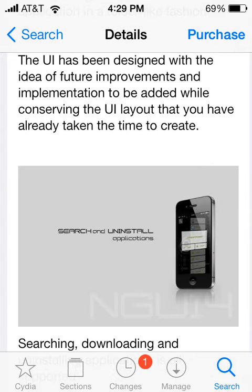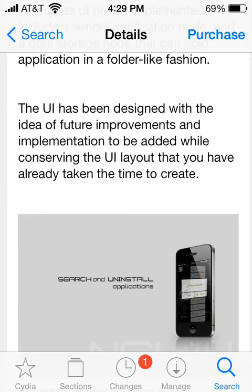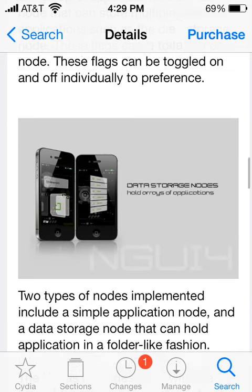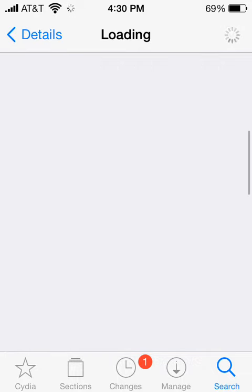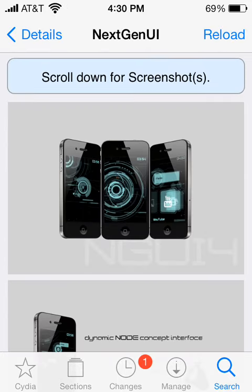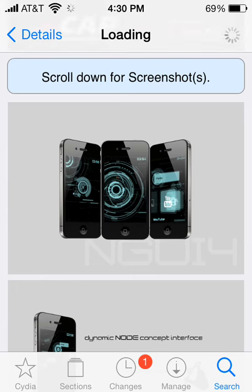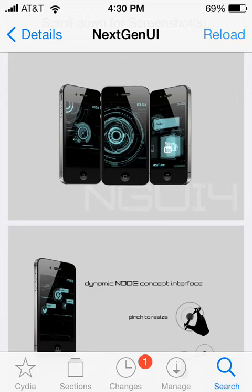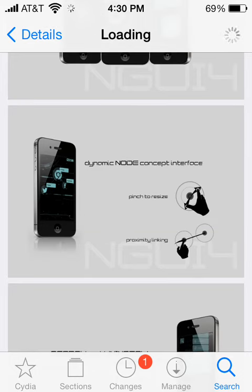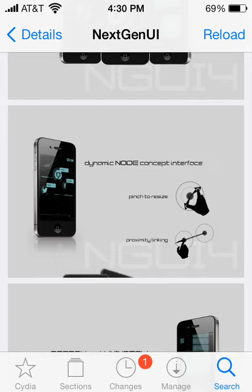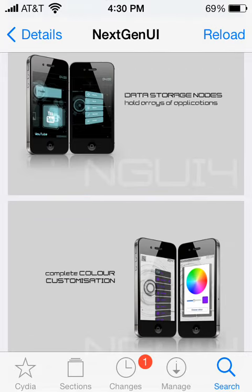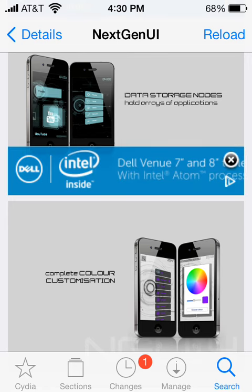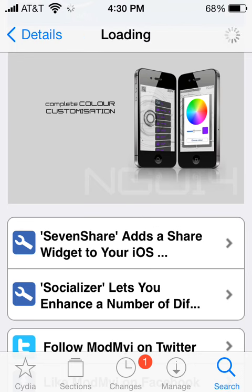It supports search and install applications, and it even has a theme for that, so you don't have to refer to your normal one. As I go down here, you can see this futuristic-looking theme. You have your YouTube right here, and you can just scroll down on it. You have the node concept — you can pinch to resize or link them. It has data storage just like a folder, holding applications in a neat way with its own theme. And it has full color customization so you can change the colors if you don't like them.